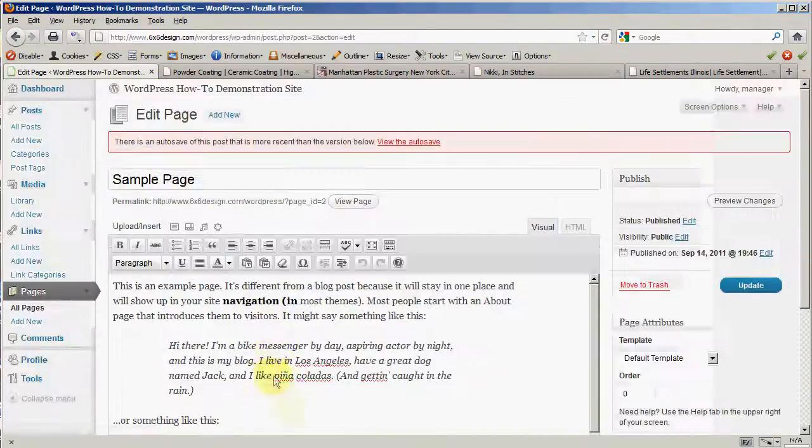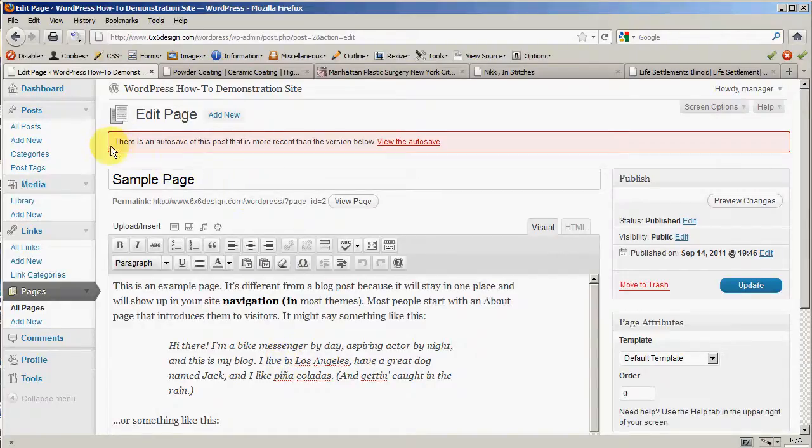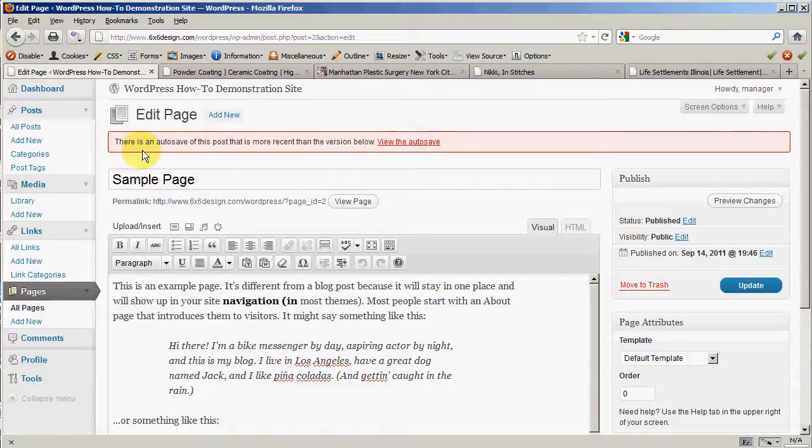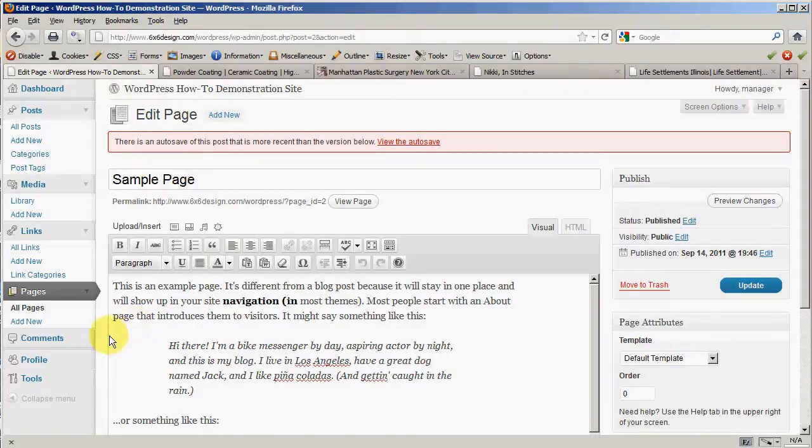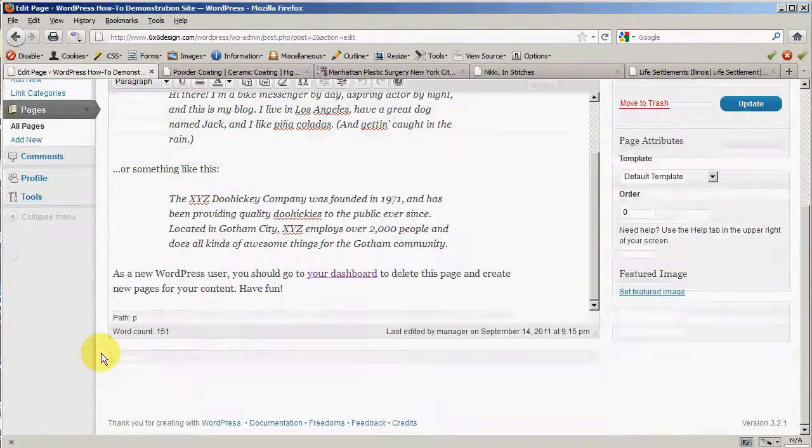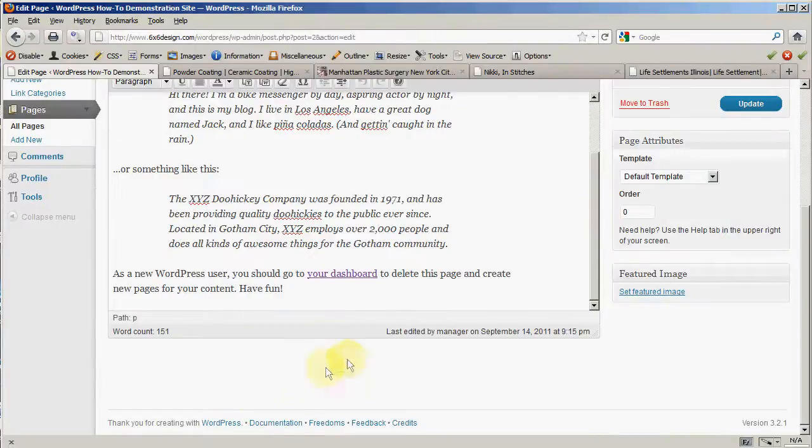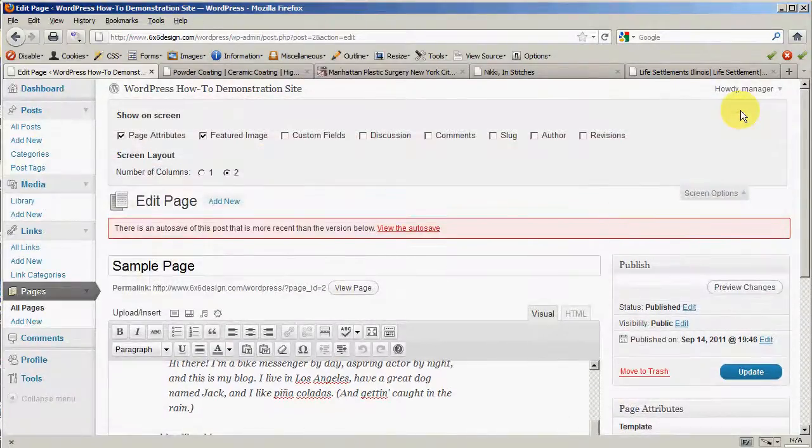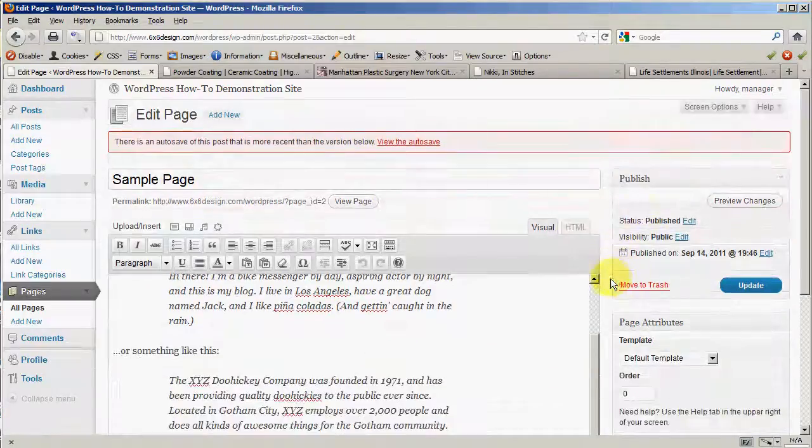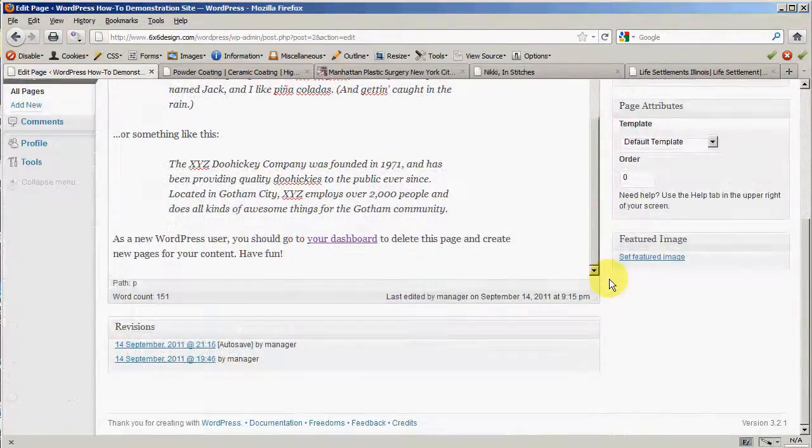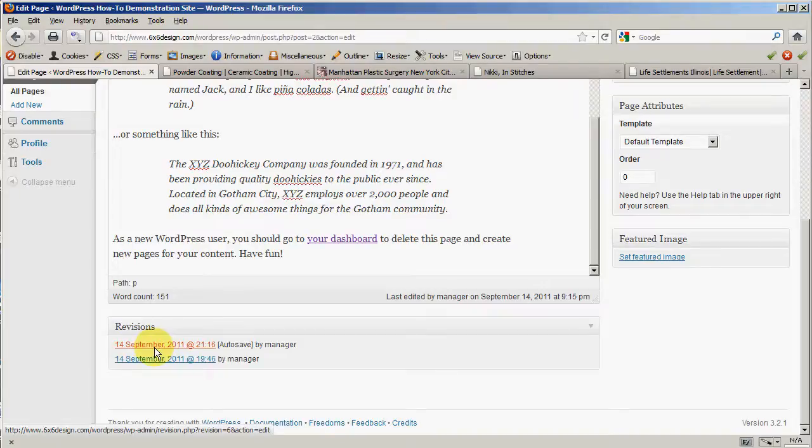Now, because I jumped out of the page and went to look at it, this little red error message up here popped up. It says, there is an auto-save of this post that is more recent than the version you're looking at below. And that's because you didn't update your changes over here. So what it did is WordPress automatically saved a copy for you. So if you want to see what that looks like, scroll down the page, and it will be down in here. Now, if it's not appearing in this section down here called Revisions, go up here to your screen options again. Click on Revisions, and that will now appear down here below.